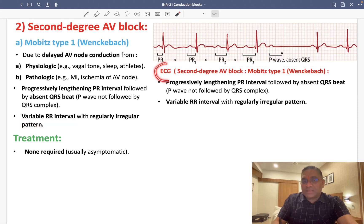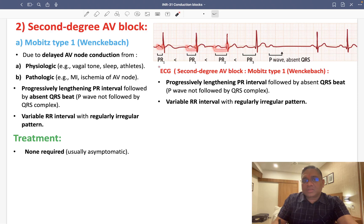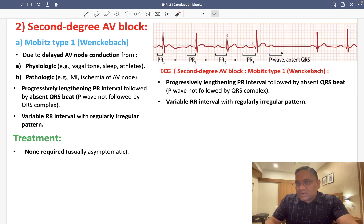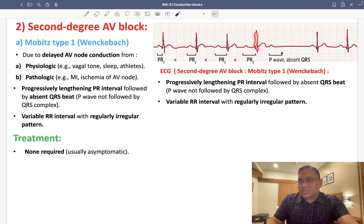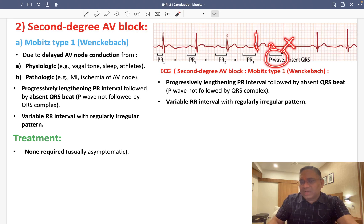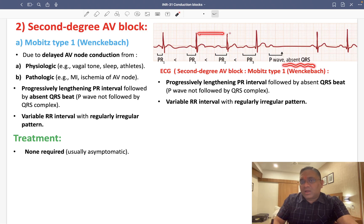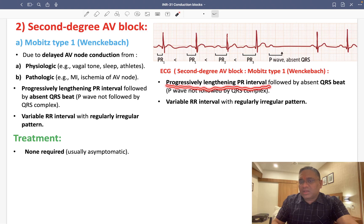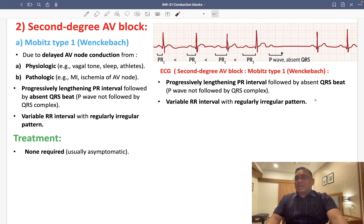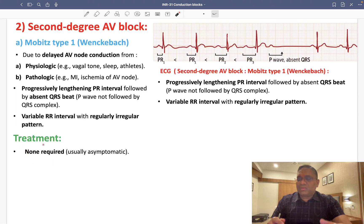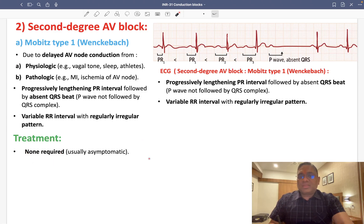On ECG for Mobitz Type 1, you can see the PR interval progressively increasing. After a series of P-QRS complexes with lengthening PR intervals, a P wave appears with no following QRS complex — that is the absent QRS beat. The RR interval is variable. Treatment is none required, as the patient is asymptomatic.